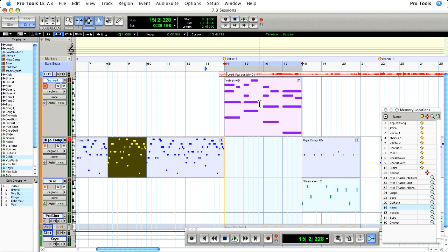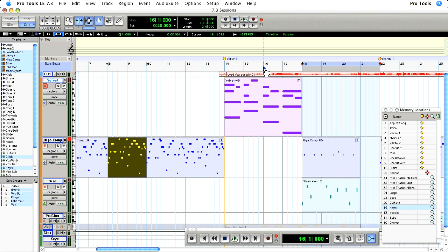And I can grab the timeline and move it to the next 4 bars. And this time I'll do a 2 bar pre-roll with the play start marker. I'll mute the vocal this time. Here we go.